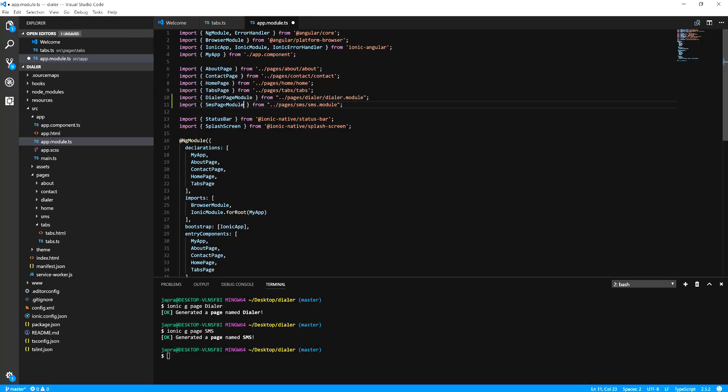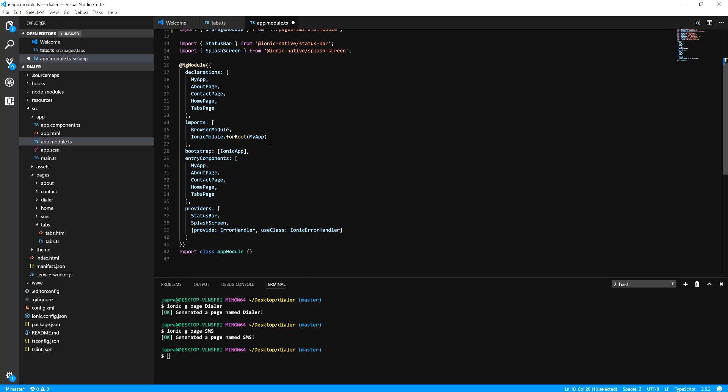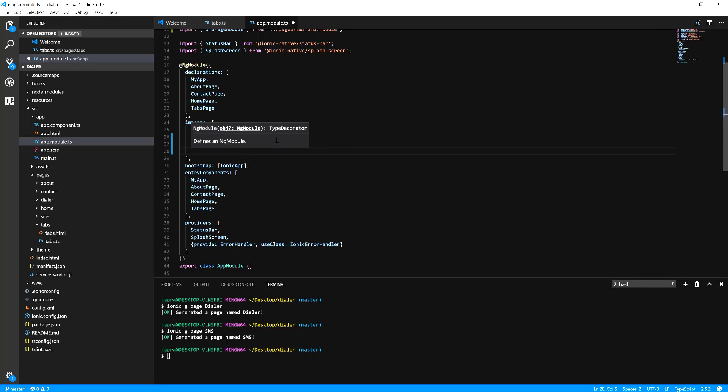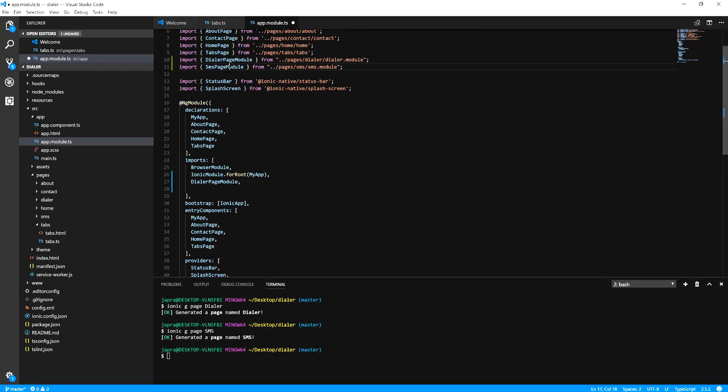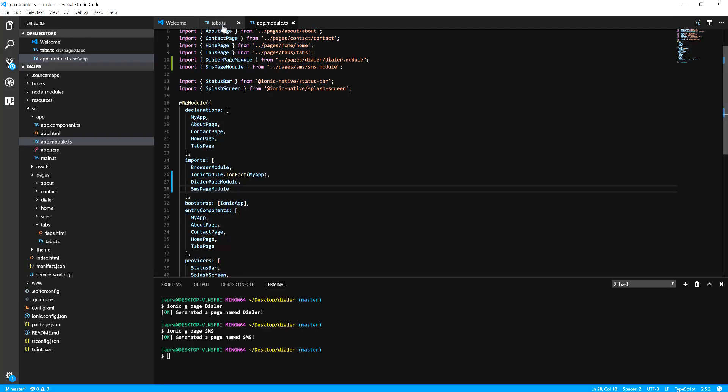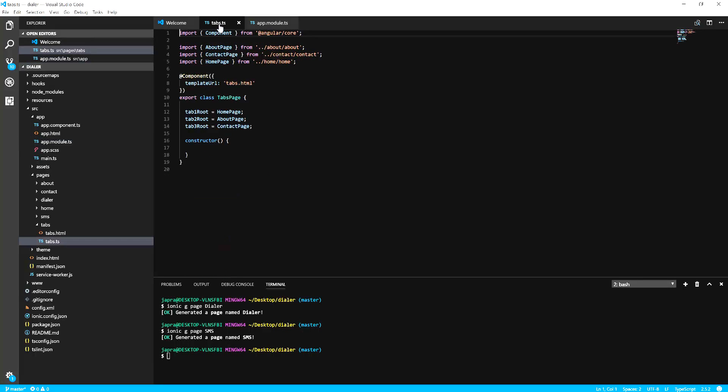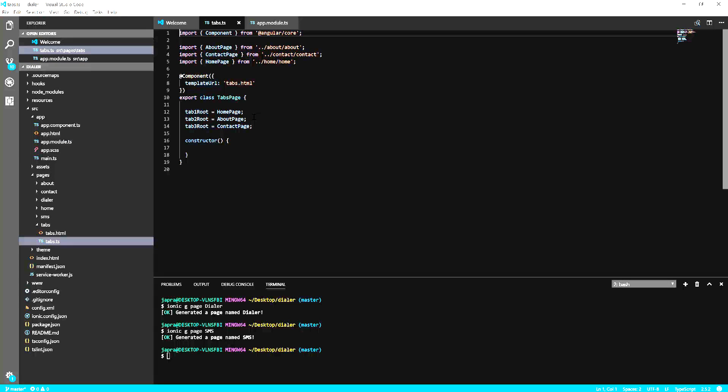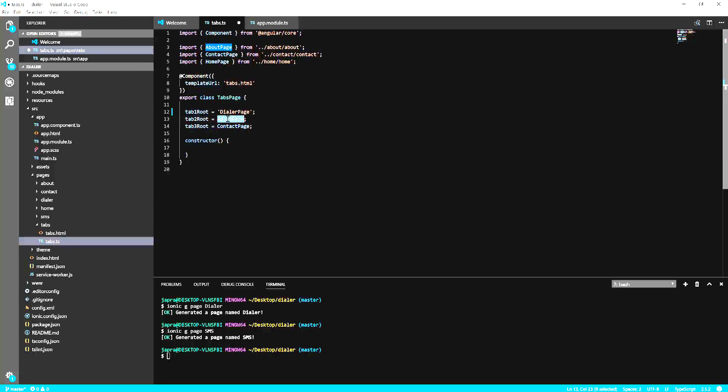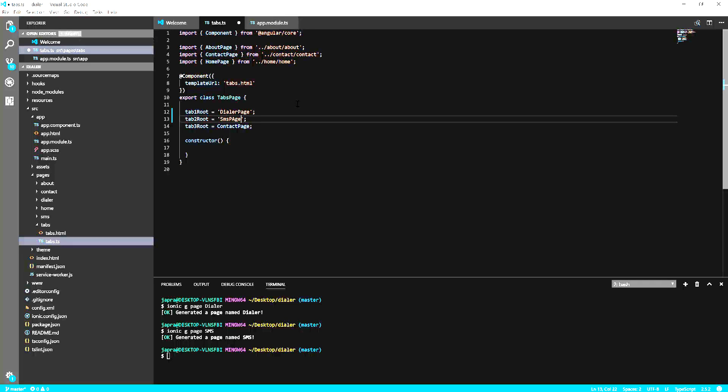Let's add it to our imports here. SMS module. Now we can access it from here. Let's try and see. Dialer page and SMS page.